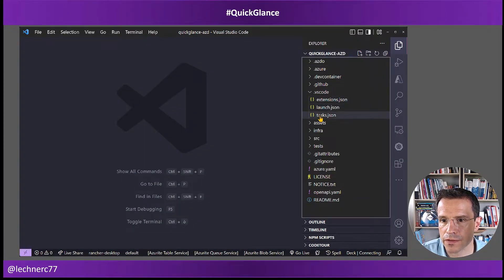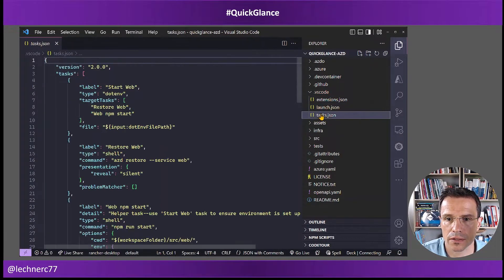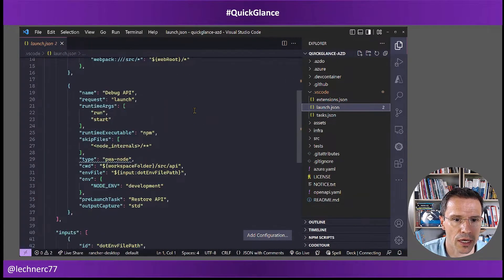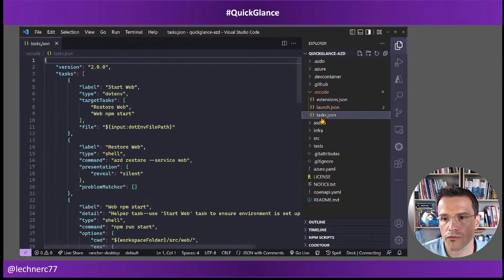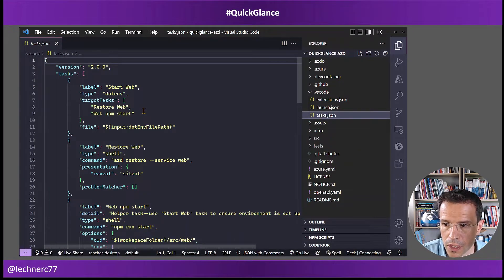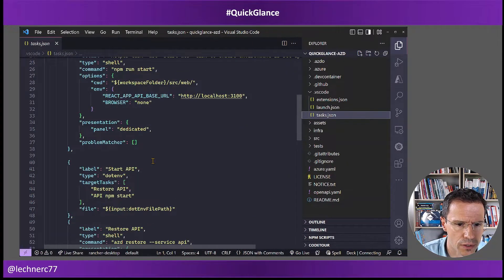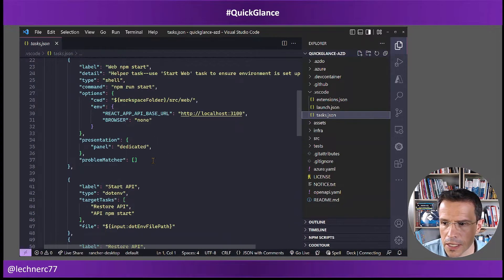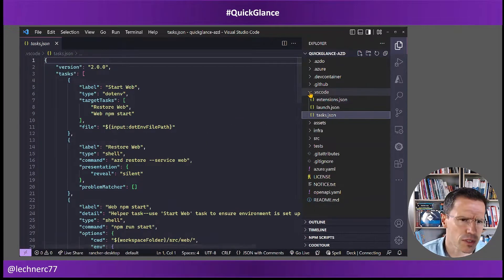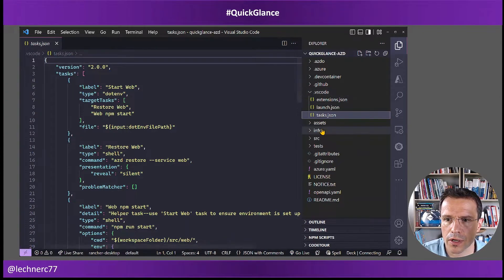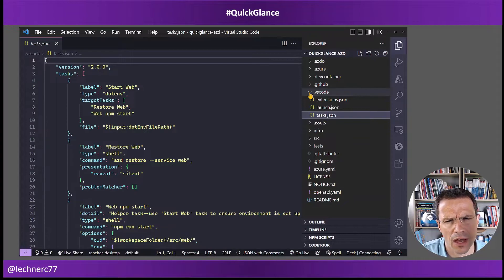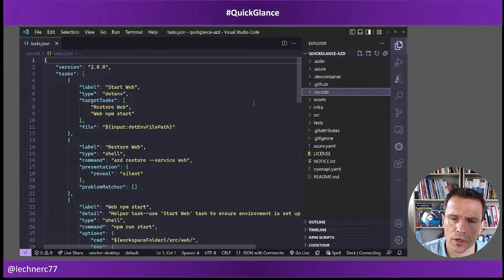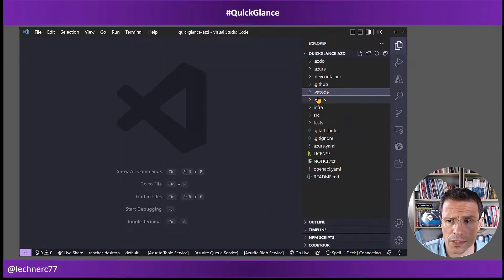We also have the launch.json and tasks.json, which you can and should use for local debugging. I think Visual Studio is also supported, and I would assume it provides basically the same functionality, though I didn't try it out. We'll see that in another video.